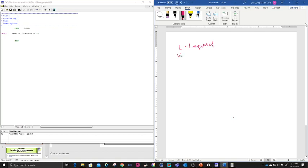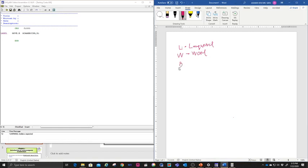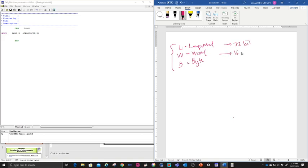W stands for word, and the last suffix is dot BYTE. So what is the difference between all of these? Long word is 32 bits in size. Word is 16 bits in size. And byte is 8 bits in size.